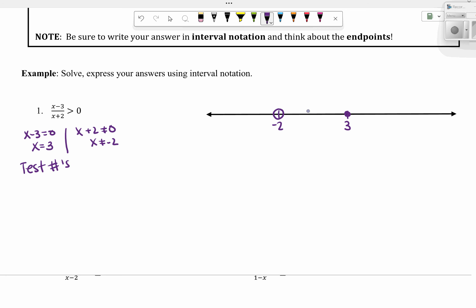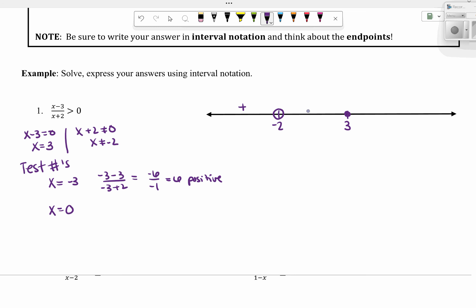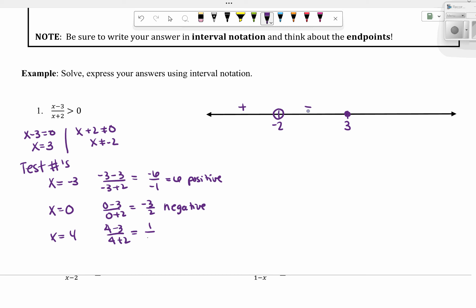I'm going to test in those three different regions. For x equals negative 3 (below negative 2): negative 3 minus 3 over negative 3 plus 2 gives me negative 6 over negative 1, which is positive — a negative divided by a negative is positive. If I test x equals 0 (between negative 2 and 3): zero minus 3 over zero plus 2 gives me negative three-halves, which is negative. If I test x equals 4 (above 3): four minus 3 over four plus 2 gives me one-sixth, which is positive.